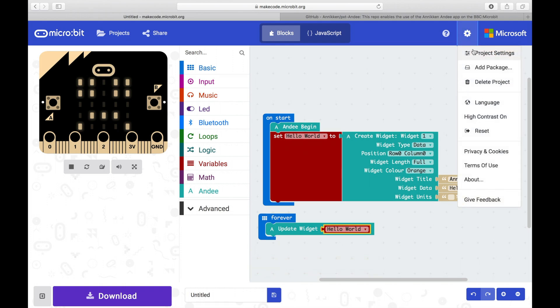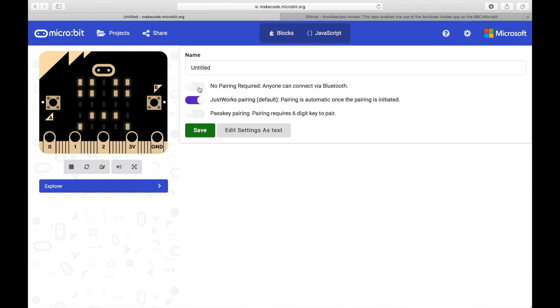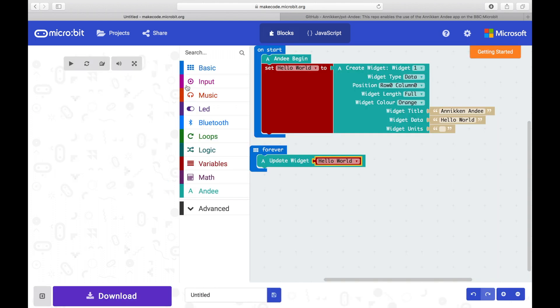Click on Settings, Project Settings and select No Pairing Required. This allows Anakin Andy to connect to the micro bit.